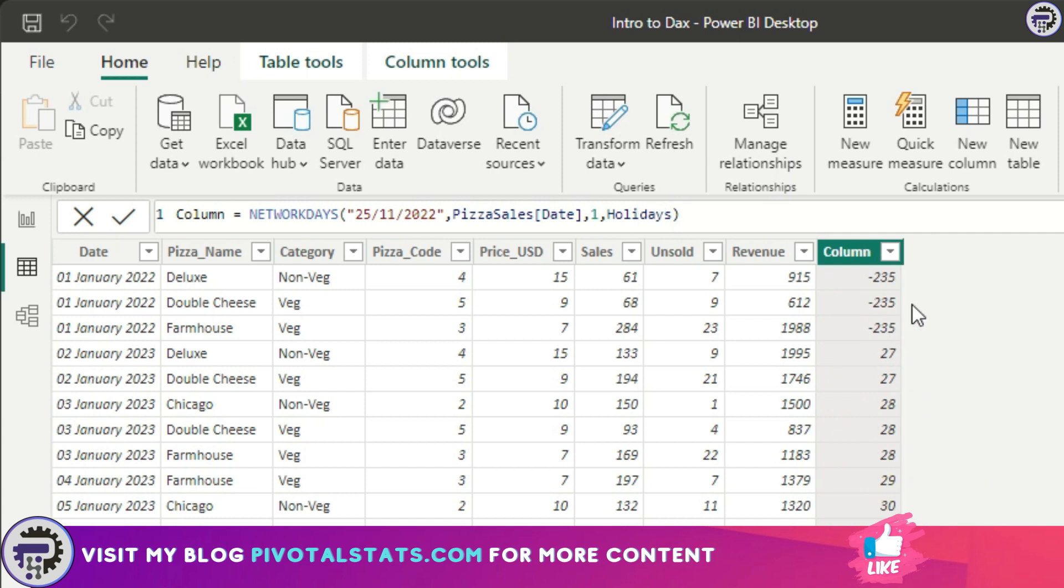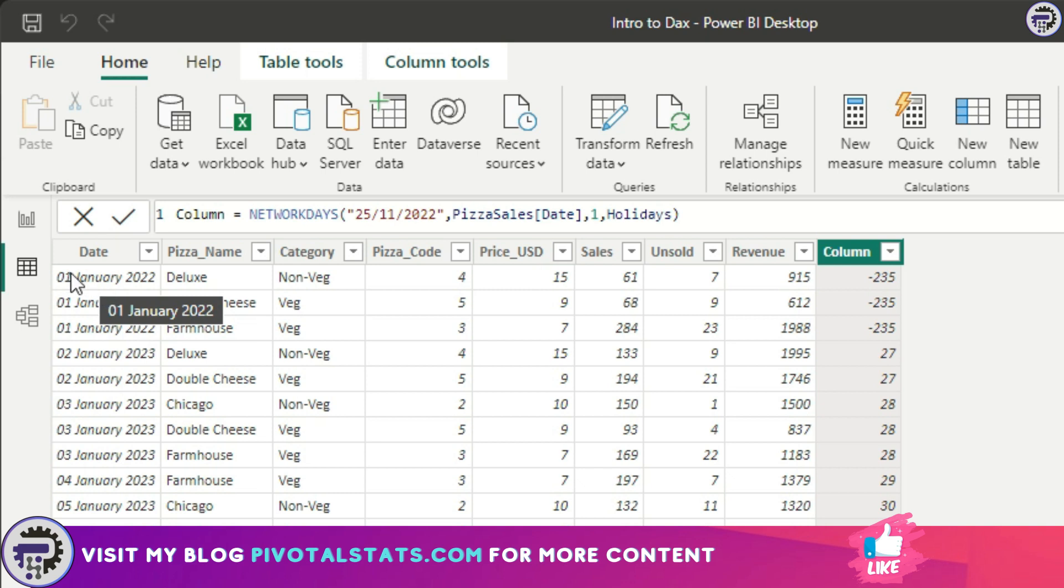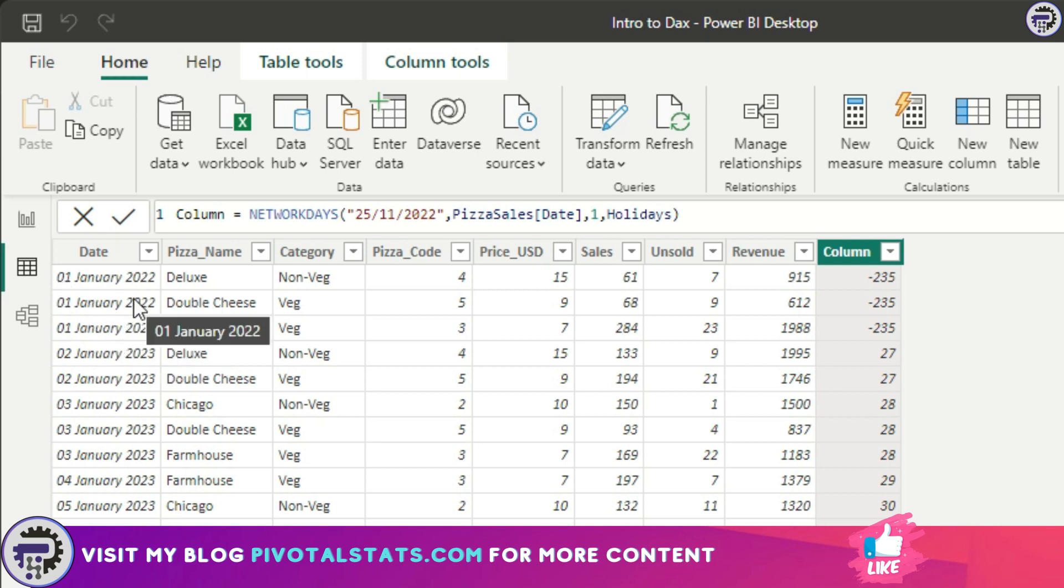It's calculating number of working days using the starting date I provided and the end date. You see a negative number here because the end date that is applied here for these three row items is smaller than the start date I provided, which was 25th of November 2022. That's why you're seeing a negative number.